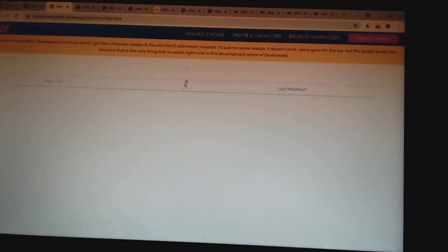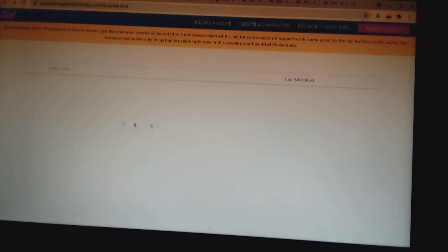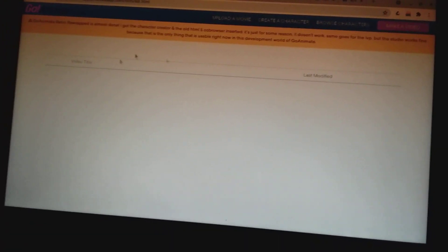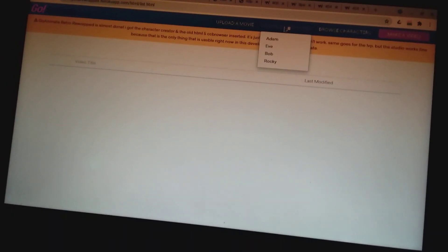So in this LVM clone, you have a character creator, old character creators, and old LVP inserted. Like when your video comes here, you just basically play your video, and if you want to create a character, you just browse for here. But no, all of that does not work right now, except for the studio.